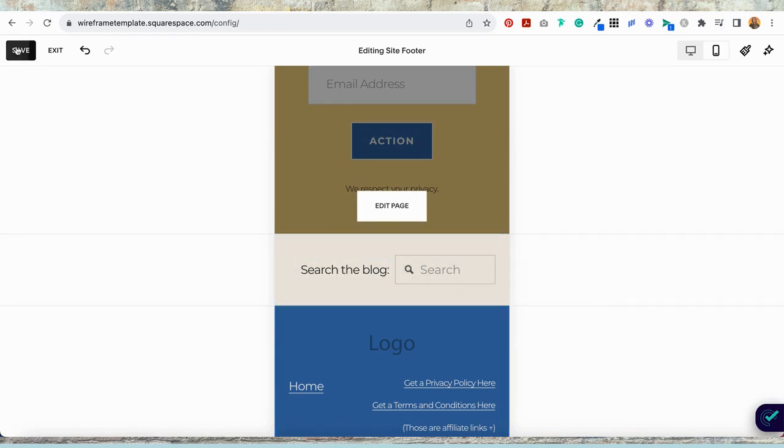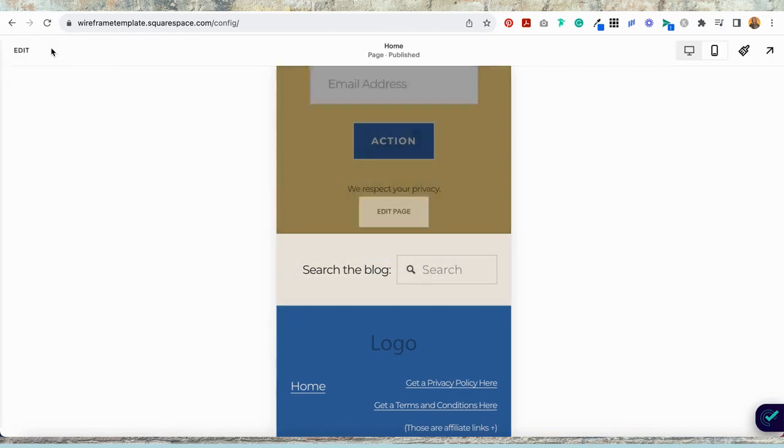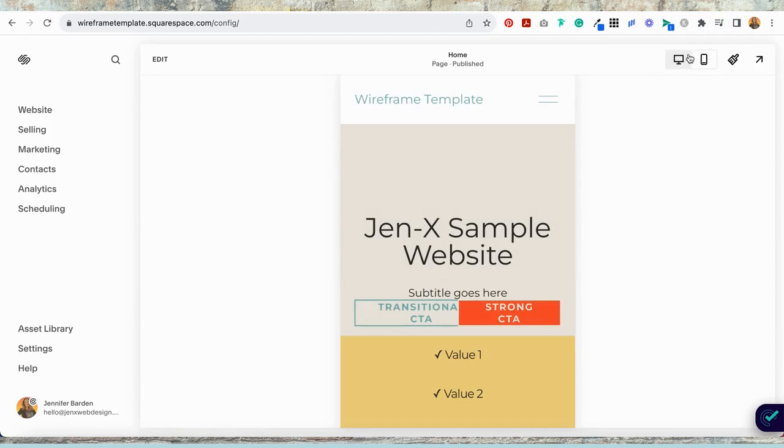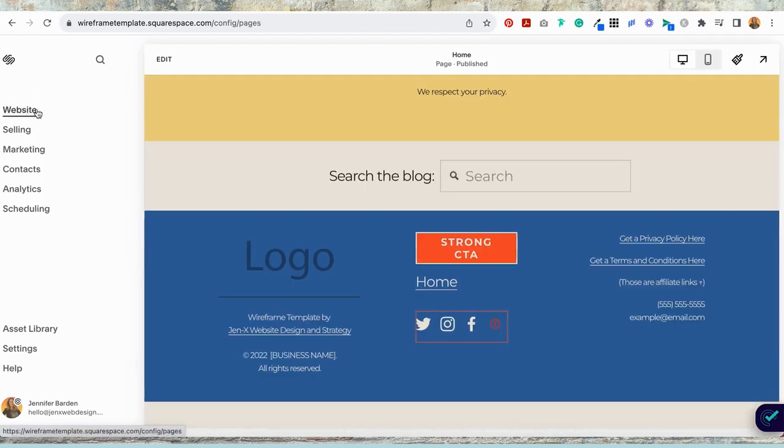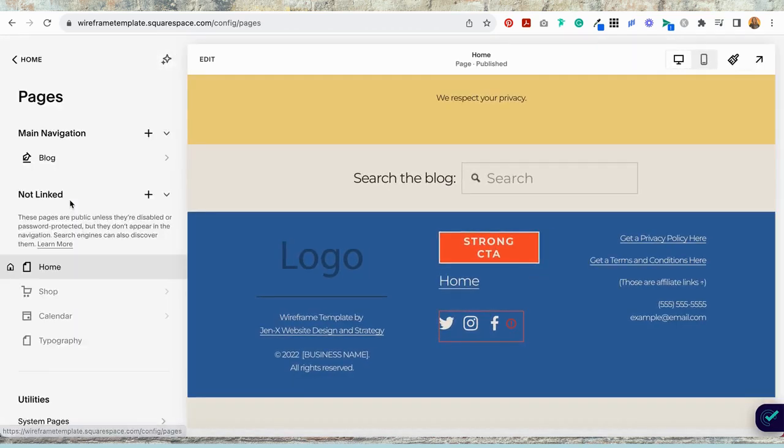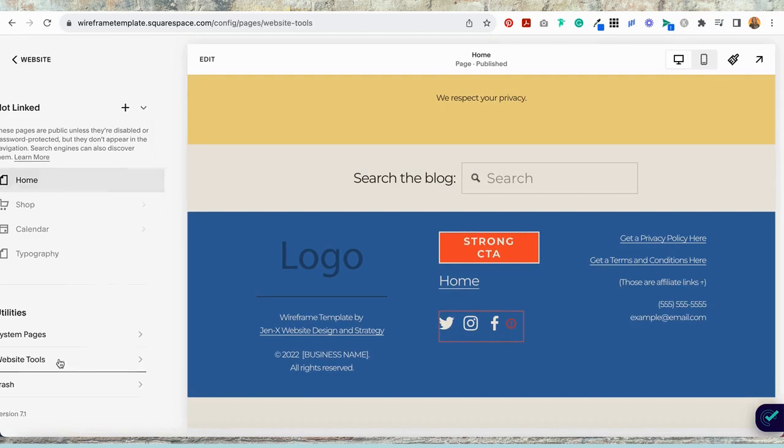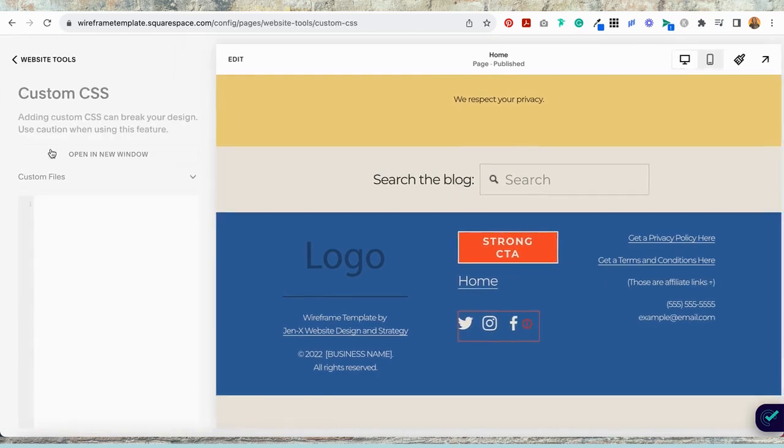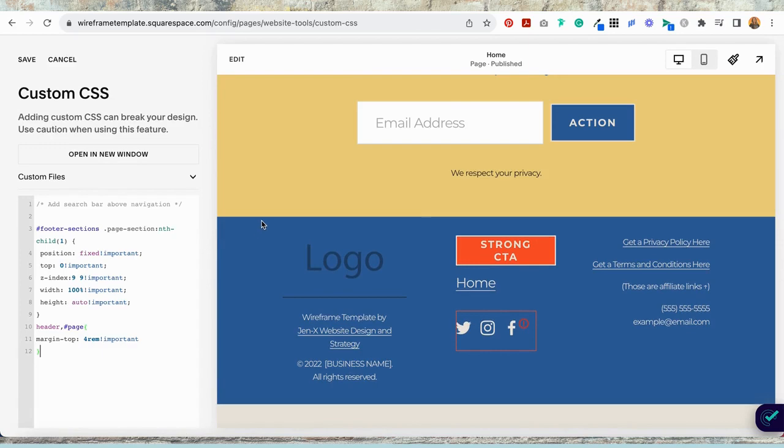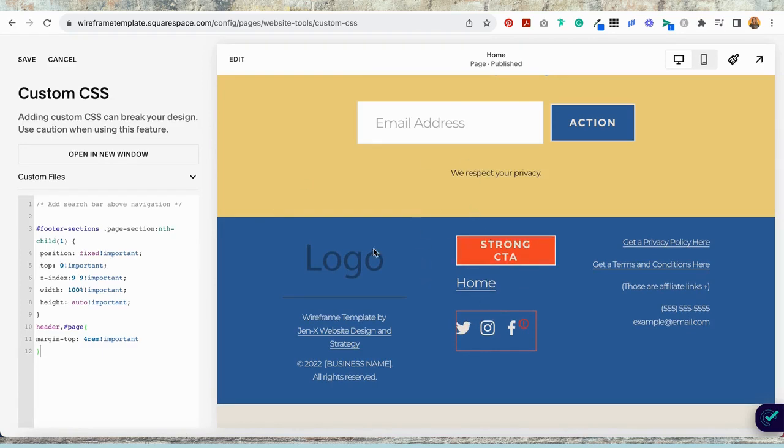Okay, great. I'm going to save and exit. Now I want to add the code snippet. So I'm going over to website. I'm going to scroll all the way to the bottom and select website tools, custom CSS. Now all you have to do is copy the code snippet out of the blog post linked to this video and paste it right here. And you can see how that just disappeared. I'm going to hit save.